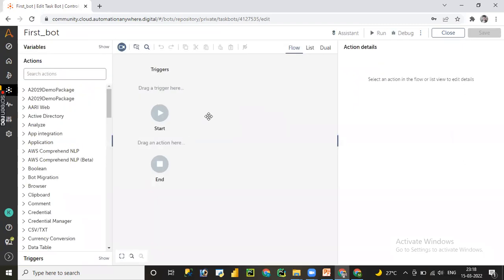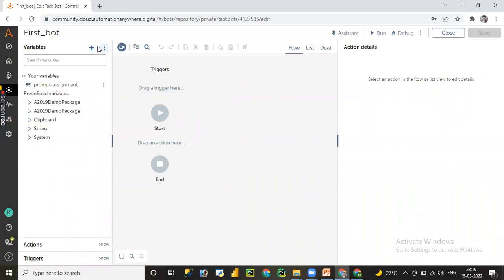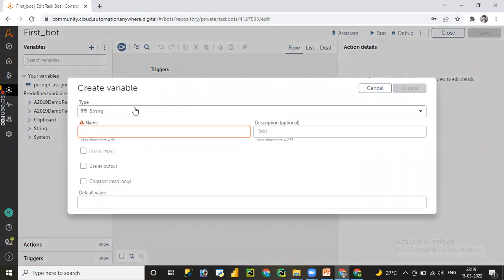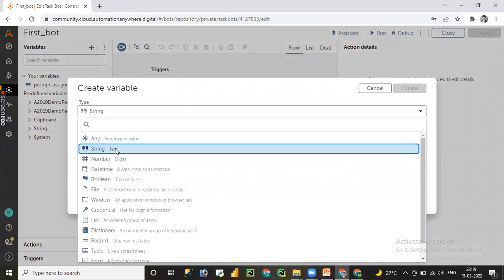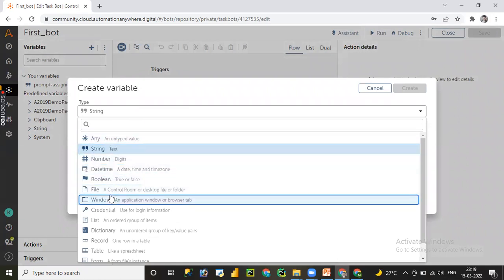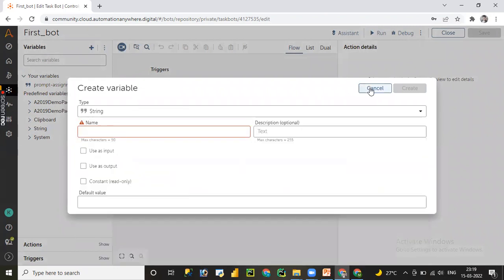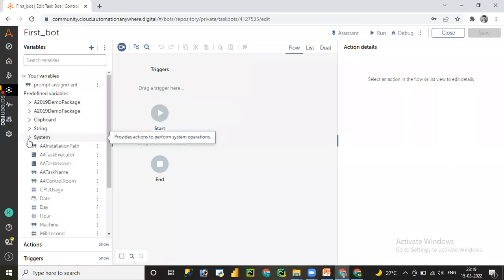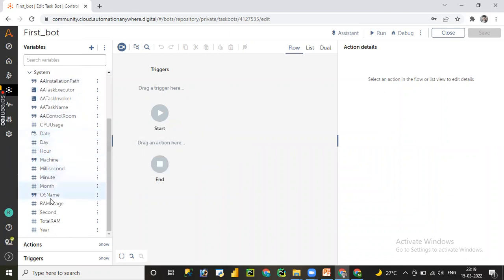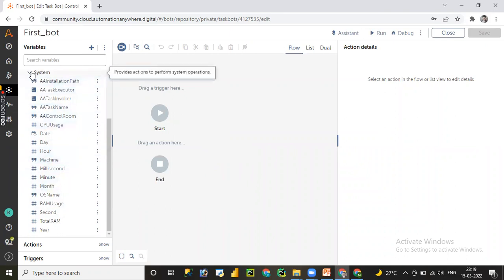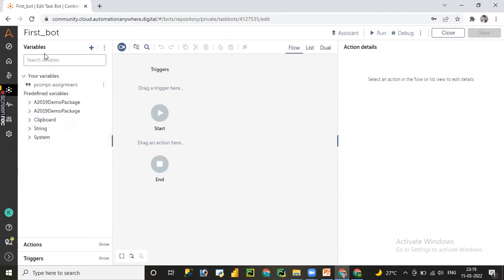This is the development editor. On the left-hand side you can see Variables — you can create new variables by clicking the plus icon. Different data types are available: Any, String, Number, DateTime, Boolean, File, Window, and List. You can also utilize predefined system variables such as DateTime, Hour, Millisecond, OS Name, Month, and Minute.